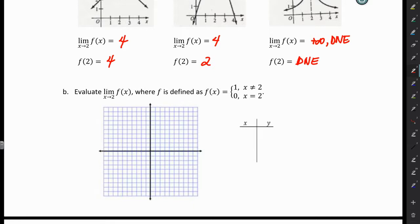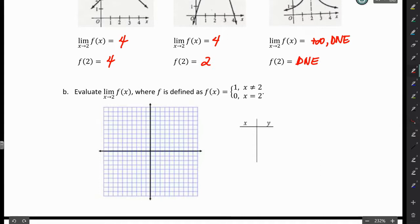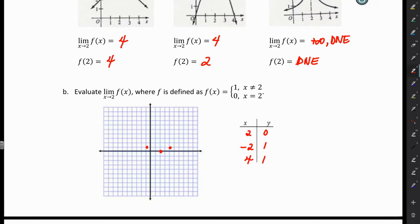For letter B, evaluate the limit as X approaches 2 of a given piecewise function. There are different parts of this function. F of X equals 1 everywhere on the graph except when X equals 2. That's the first part of the piecewise function. The second part says that when X is 2, Y is 0. So when X is 2, Y is 0, and anywhere else on this graph Y is going to be 1. Let's plot those points — if X is negative 2, Y is 1; if X is 4, Y is 1; and so on. So the graph is equal to 0 when X equals 2, and everywhere else the function is equal to 1.